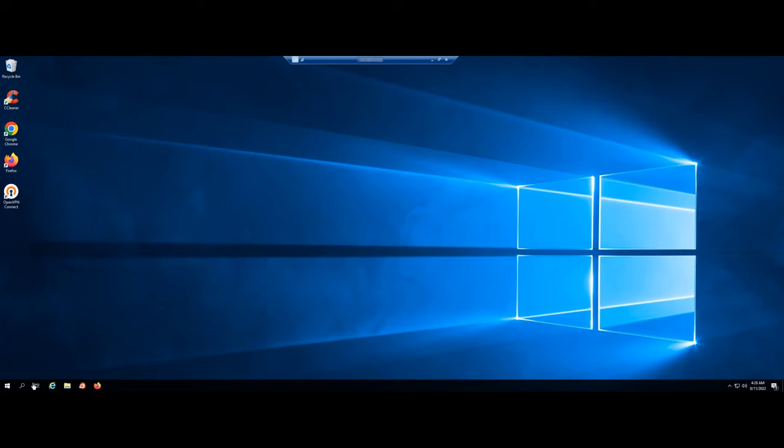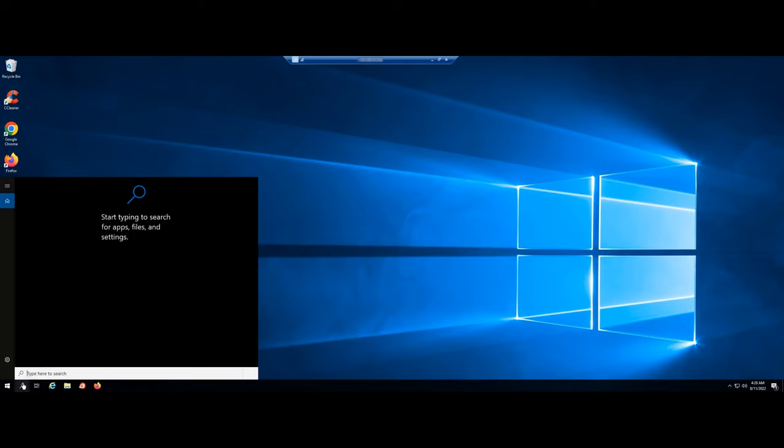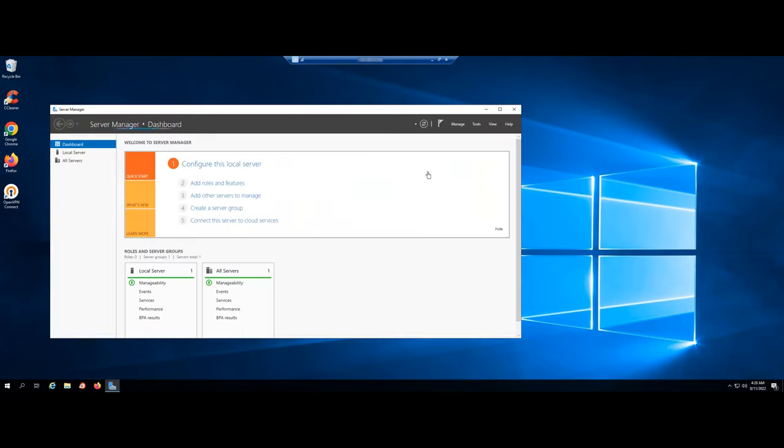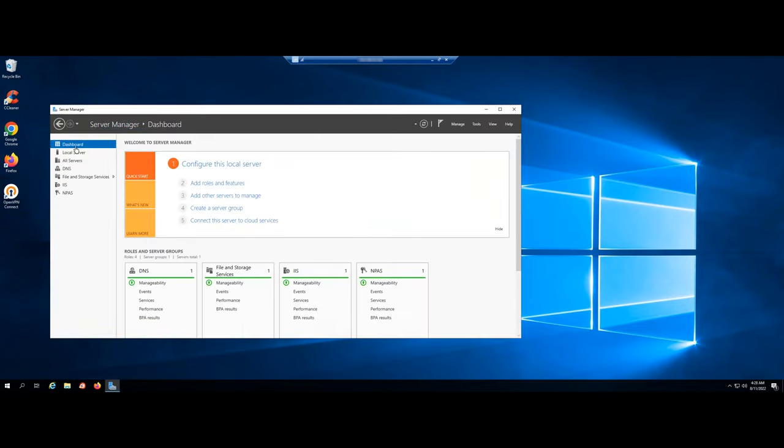After logging into your Windows Server, open Server Manager. Click on Add Roles and Features.